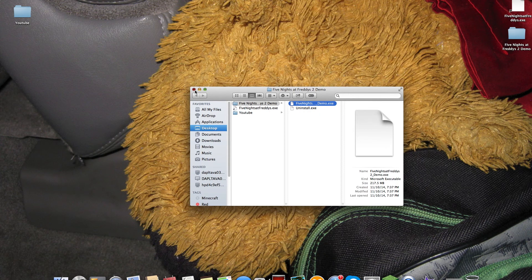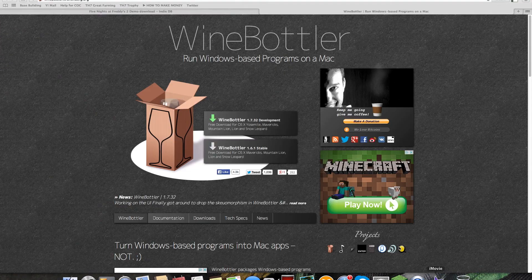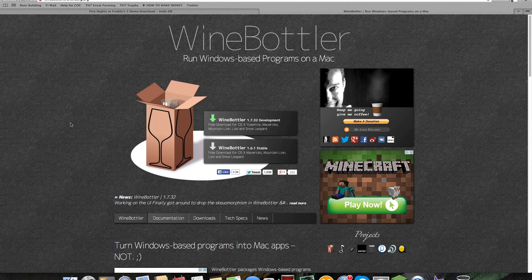So there you go guys. That is how you get to play Five Nights at Freddy's 2 on your Mac. Thank you everybody for watching.